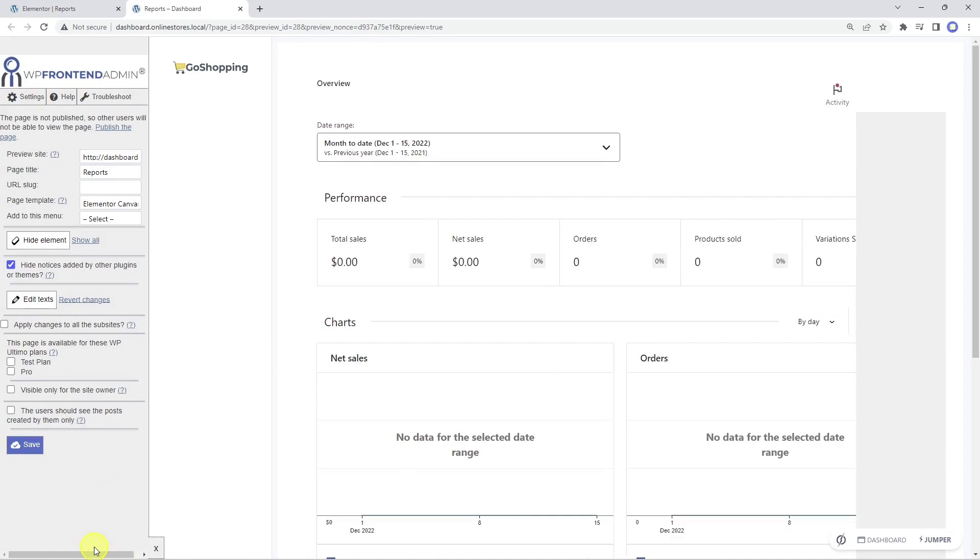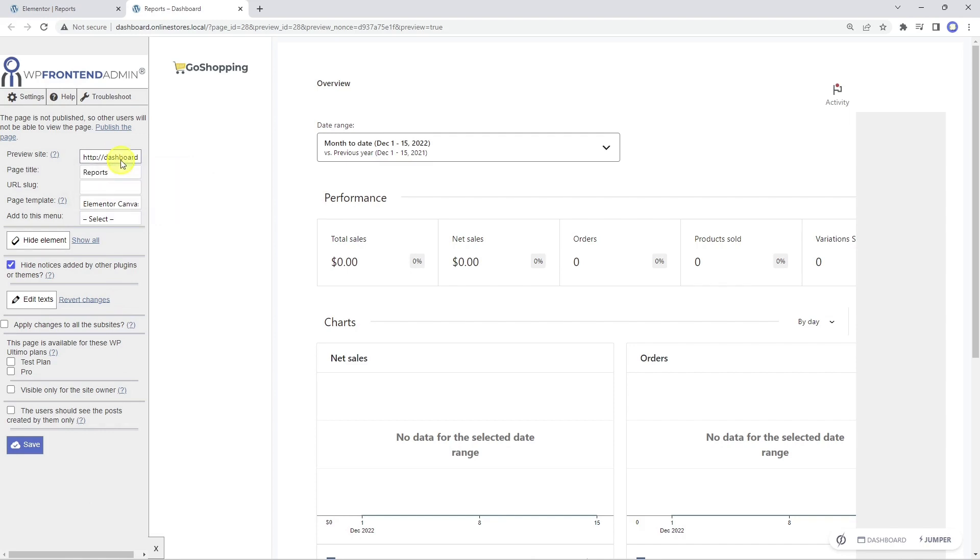Now that the reports page is displayed on the frontend, we can use the WP Frontend Admin quick settings panel to set up the page. This dropdown allows us to select any site from our network to preview the admin content. In this case, we won't preview any site, so we need to select the dashboard site here. Now we can select the page title and URL slug.